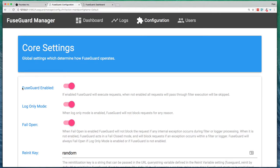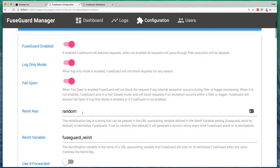And if you realize you need to disable FuseGuard, you can also just toggle that switch and disable it completely.